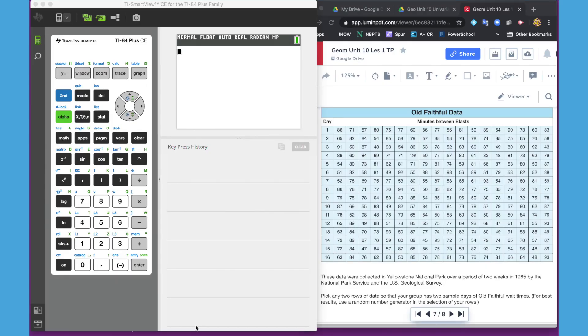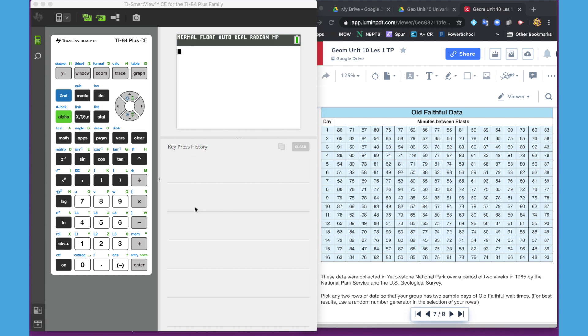In this video, we will be looking at the TI-84 calculator. We will discuss how to seed the calculator so random values are all different for each student, input a list so that you can create summary statistics, and find other values that you may want. In another video, we will talk about how to produce the graphical displays that students will need to know for this geometry course.